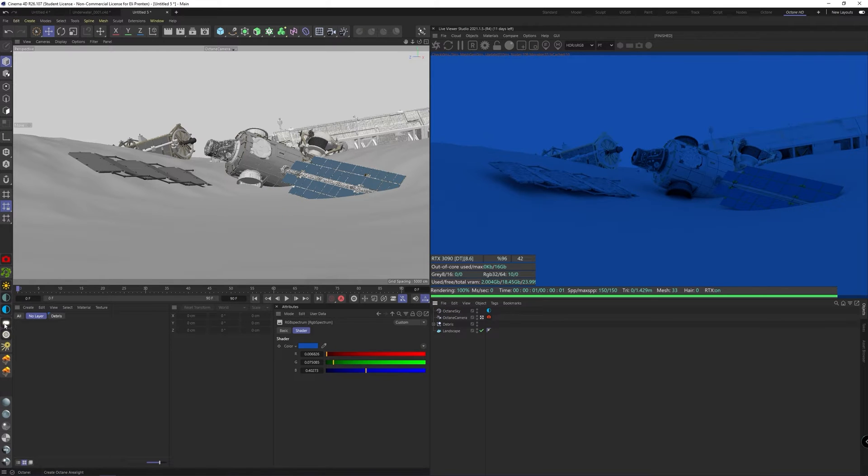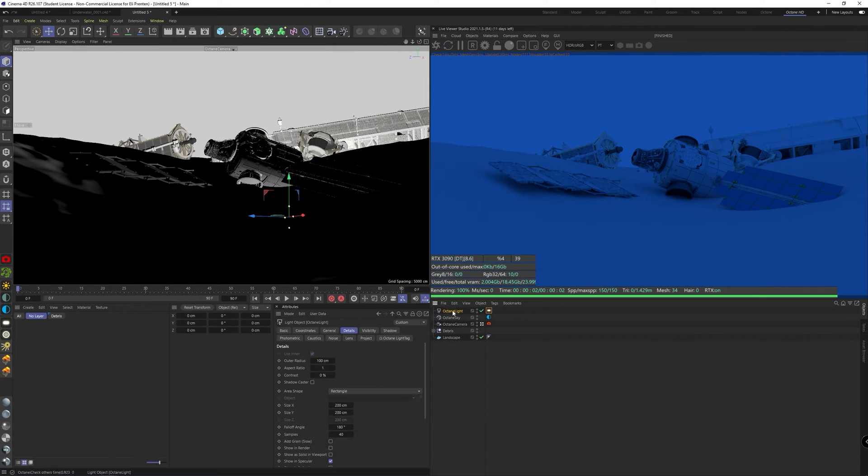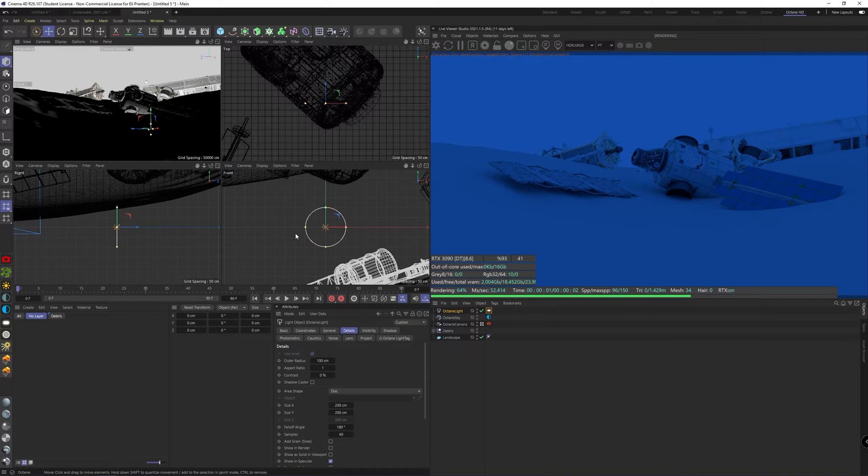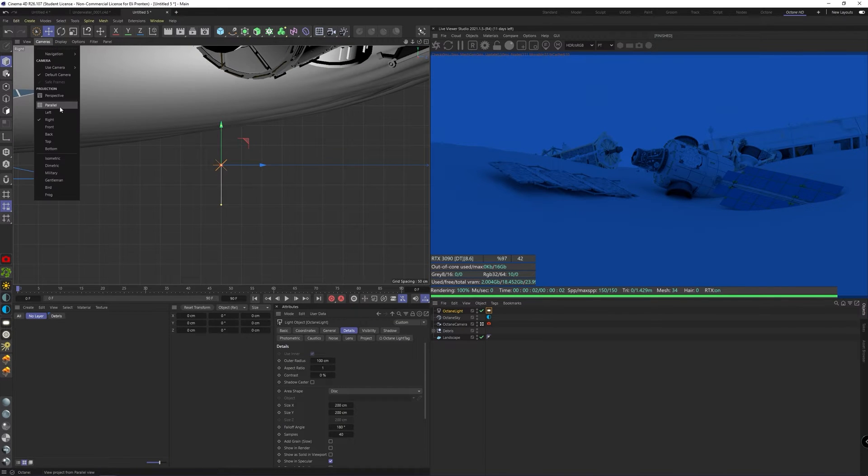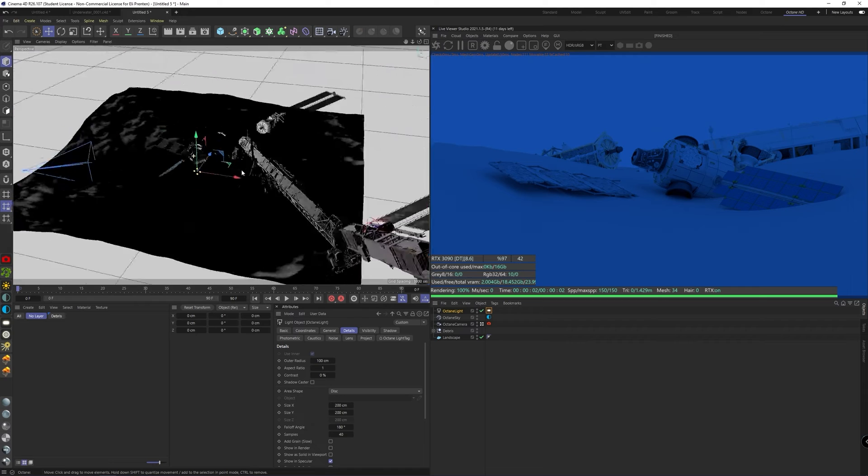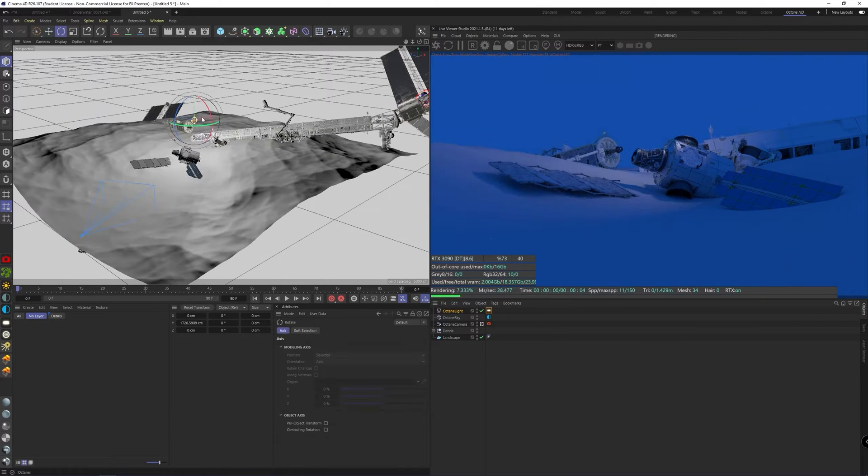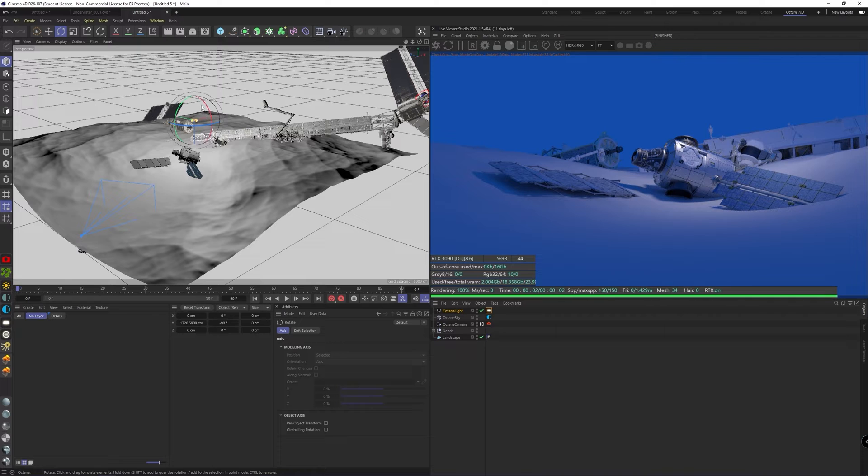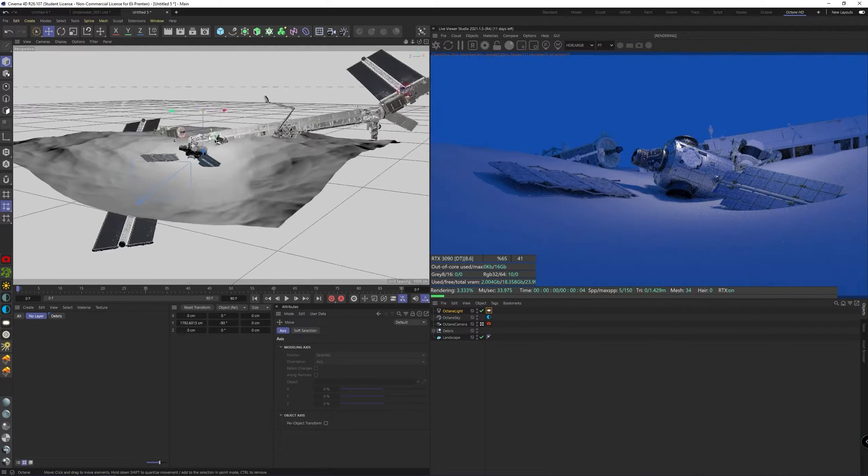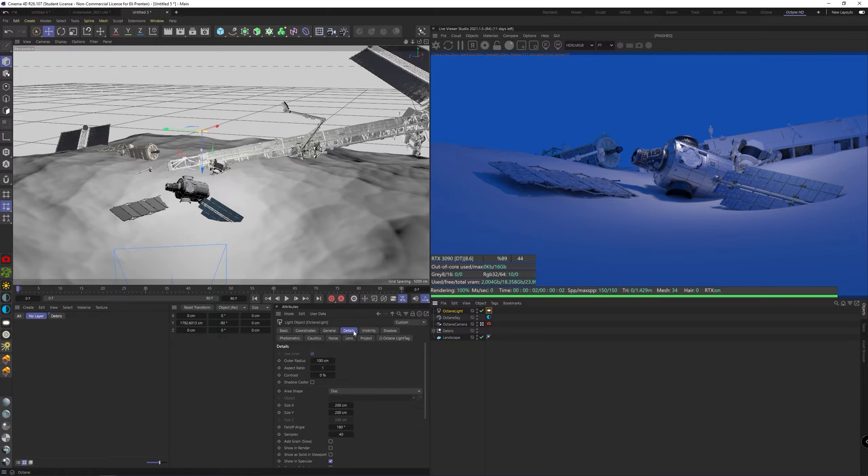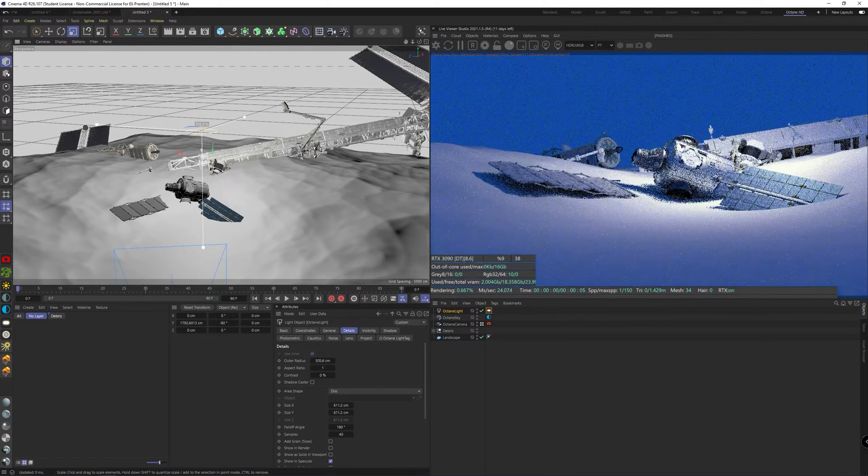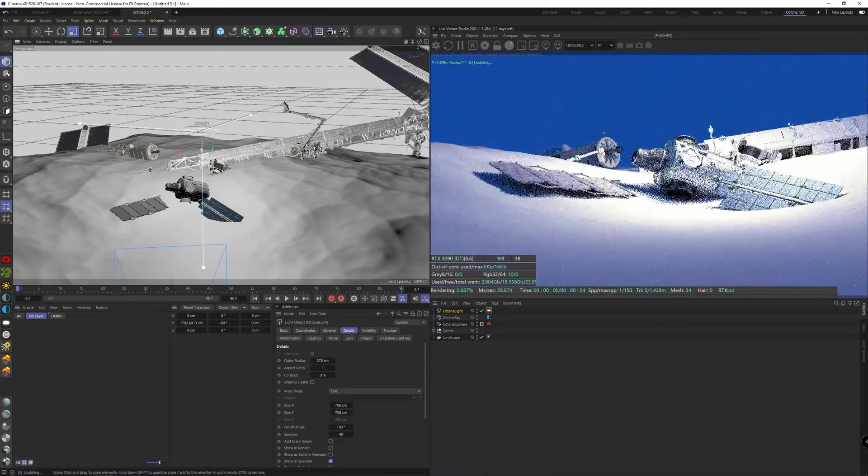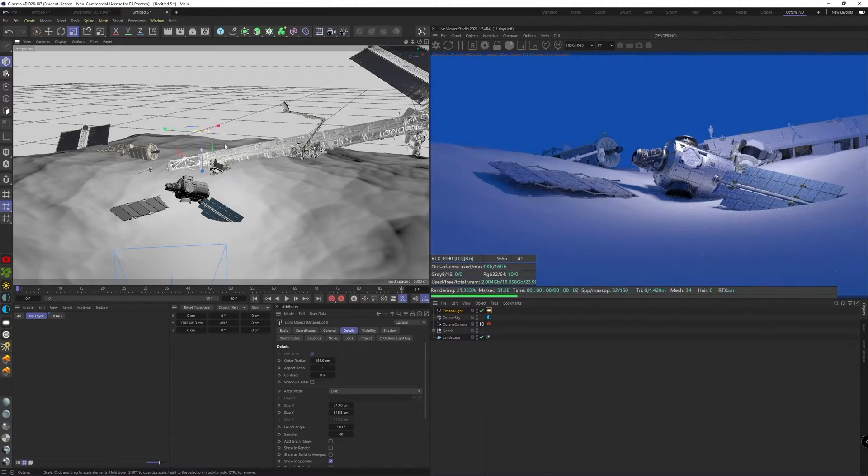Now create an Octane area light, go in the details of the object, not the tag, and set the shape to disk. It will kind of help you with making things look more natural in the end because we don't have rectangular lights in the ocean. Raise up the light and make sure it points down. Make sure it's out of the view, that's really important for all the lights in this tutorial. I am opening the details tab for you guys so you can see how large I'll scale this light. So this looks good to me.